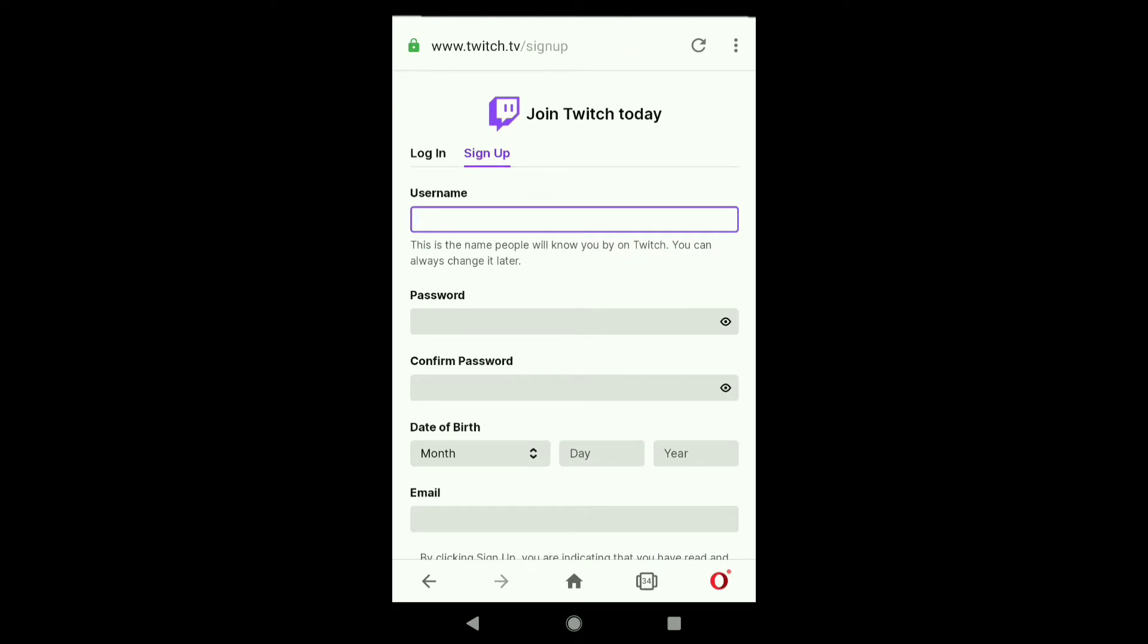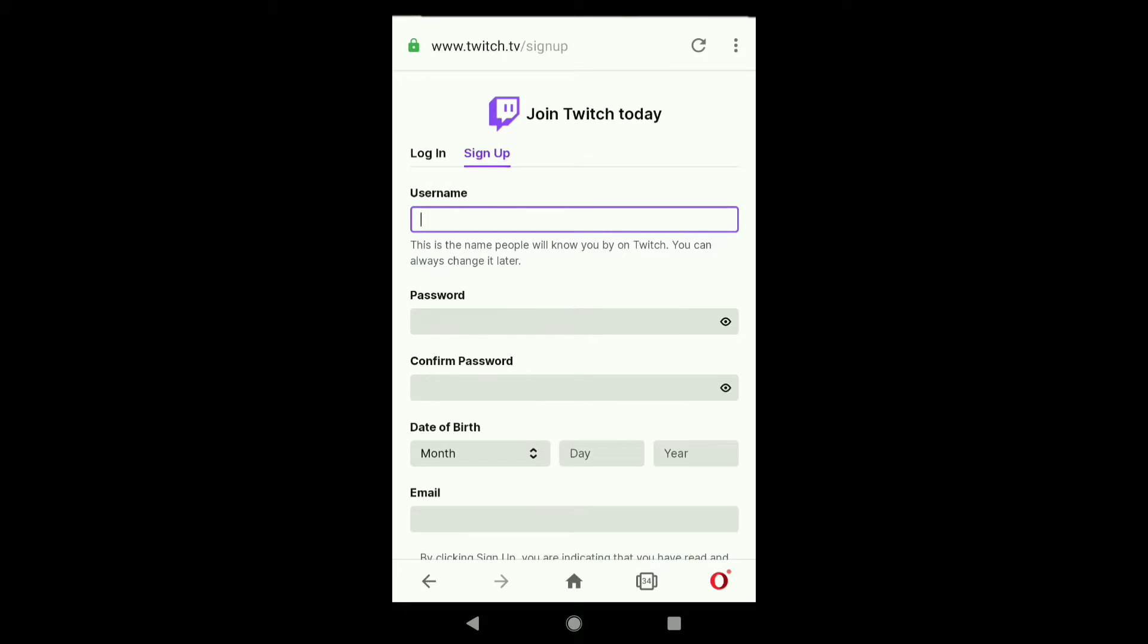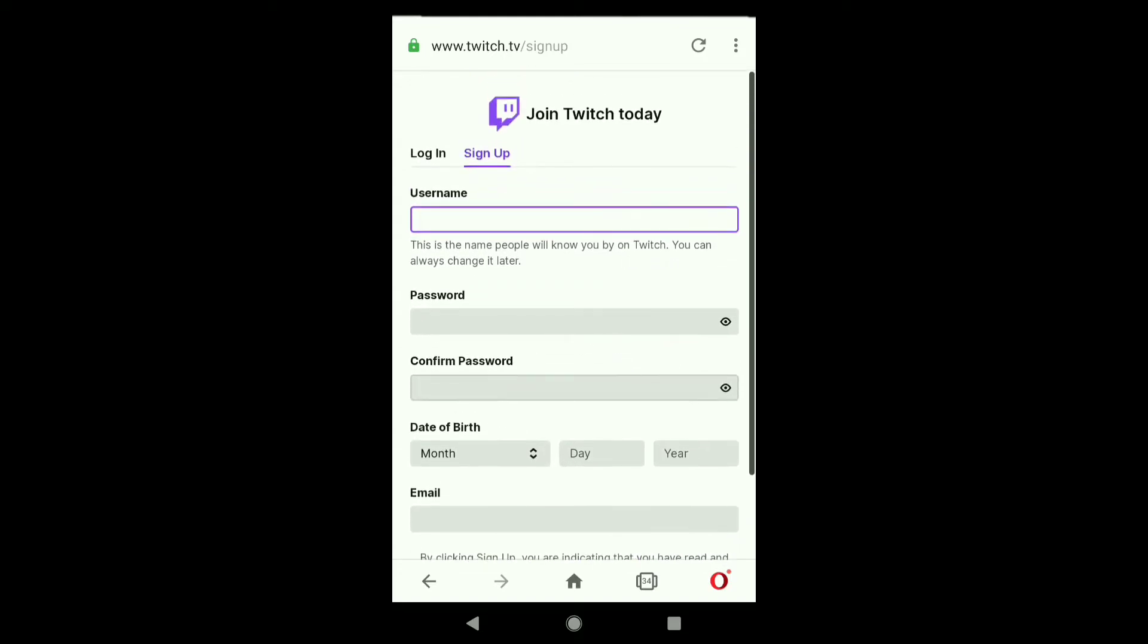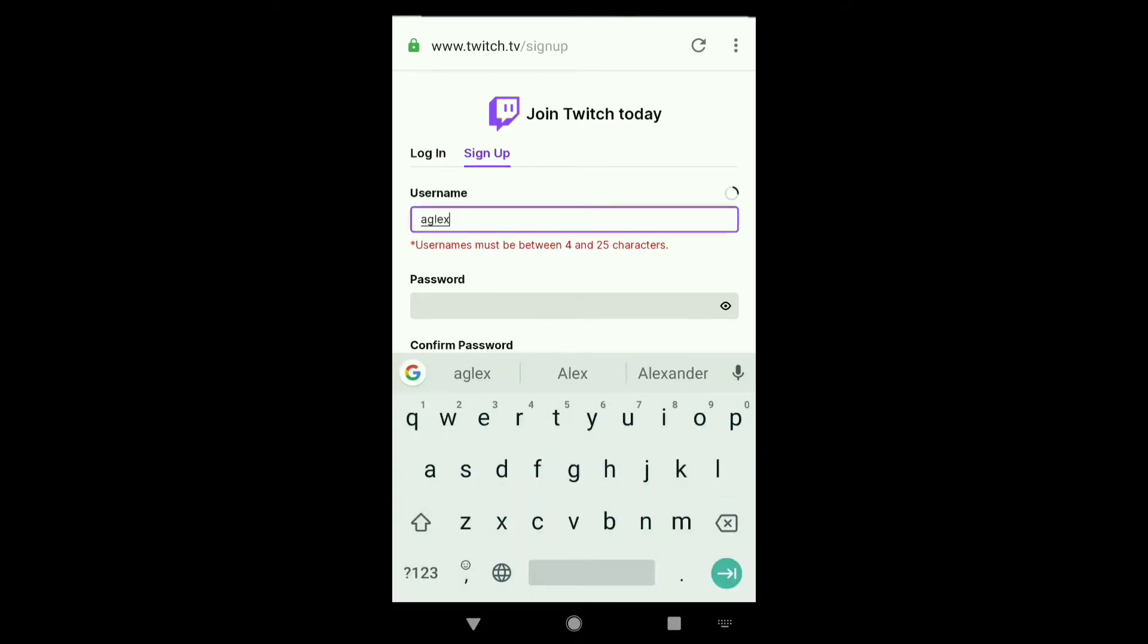Once you're here on this page, you can see these are the steps to create your Twitch account. First, you need to create a username. This is the name people will know you by on Twitch, and you can change it later. Let me create a username real quick.